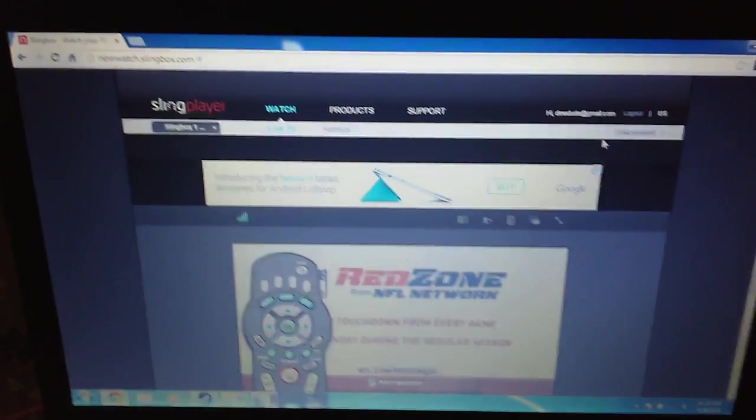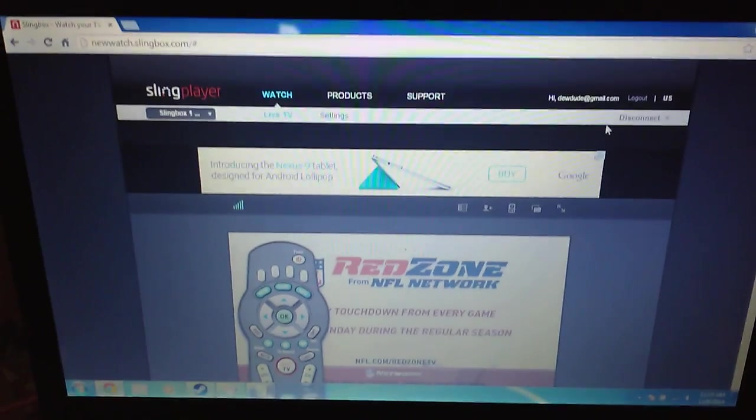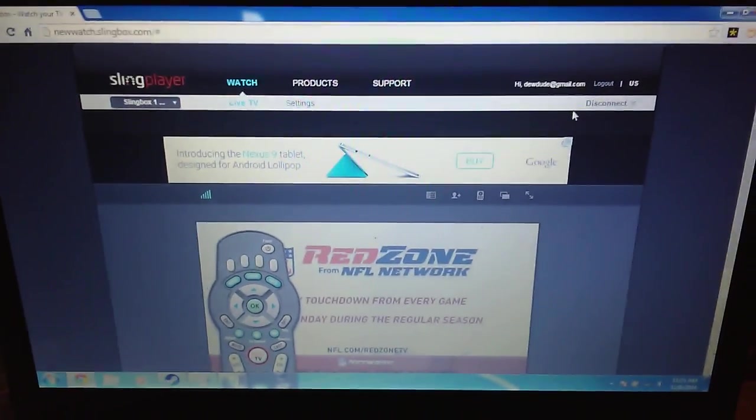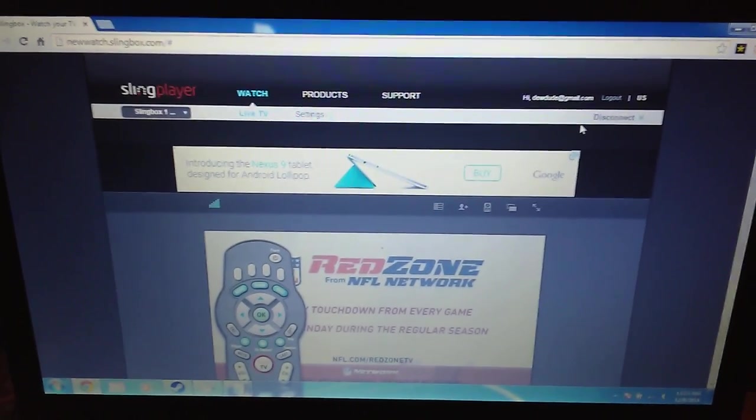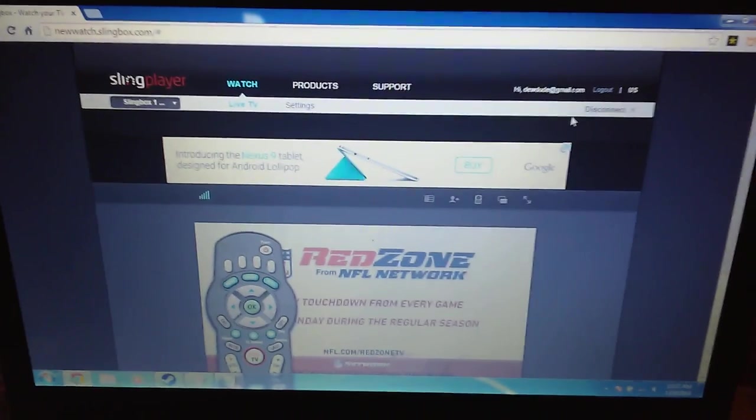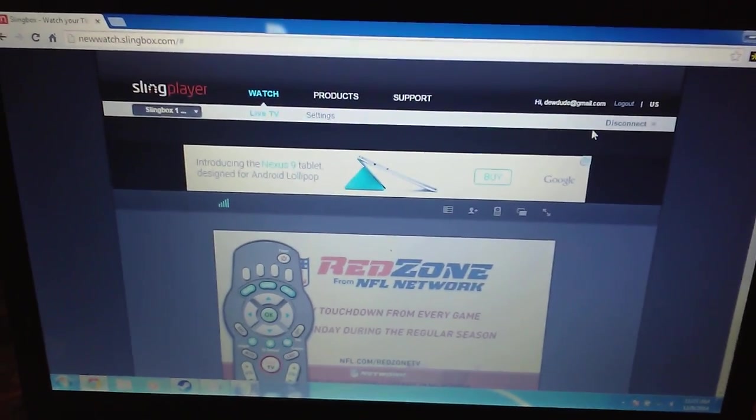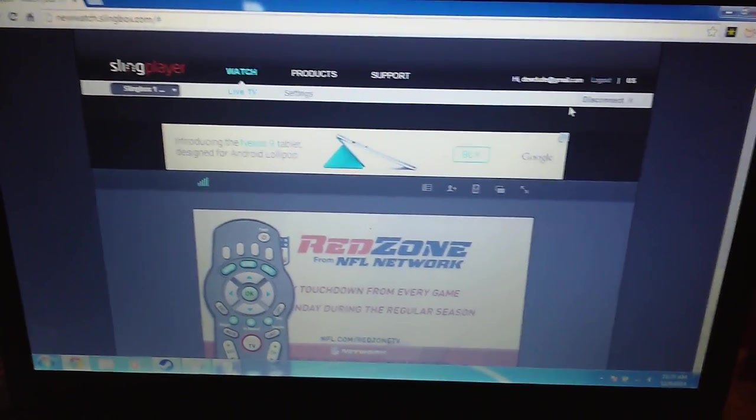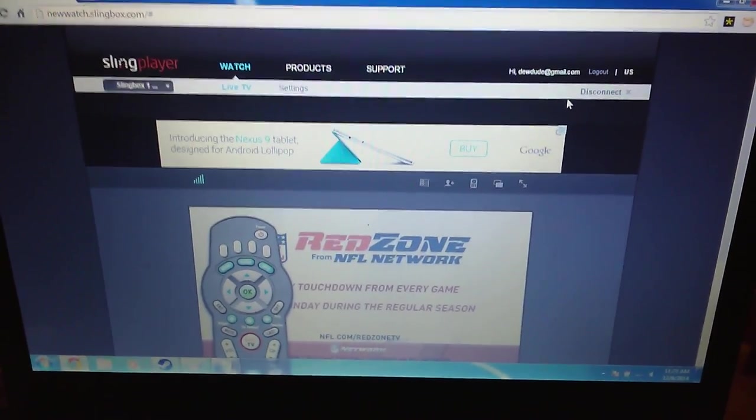So look, networks, take note of this. They're monetizing it. They are essentially monetizing viewing, which is what you guys shut Arrow down over.